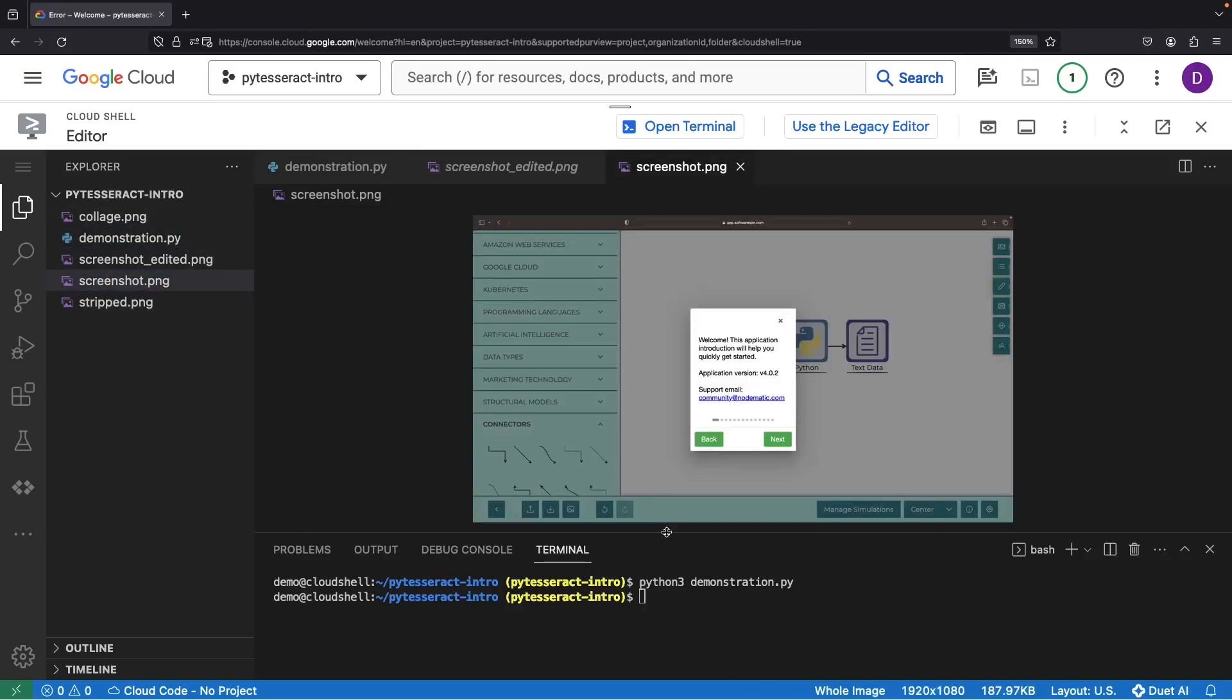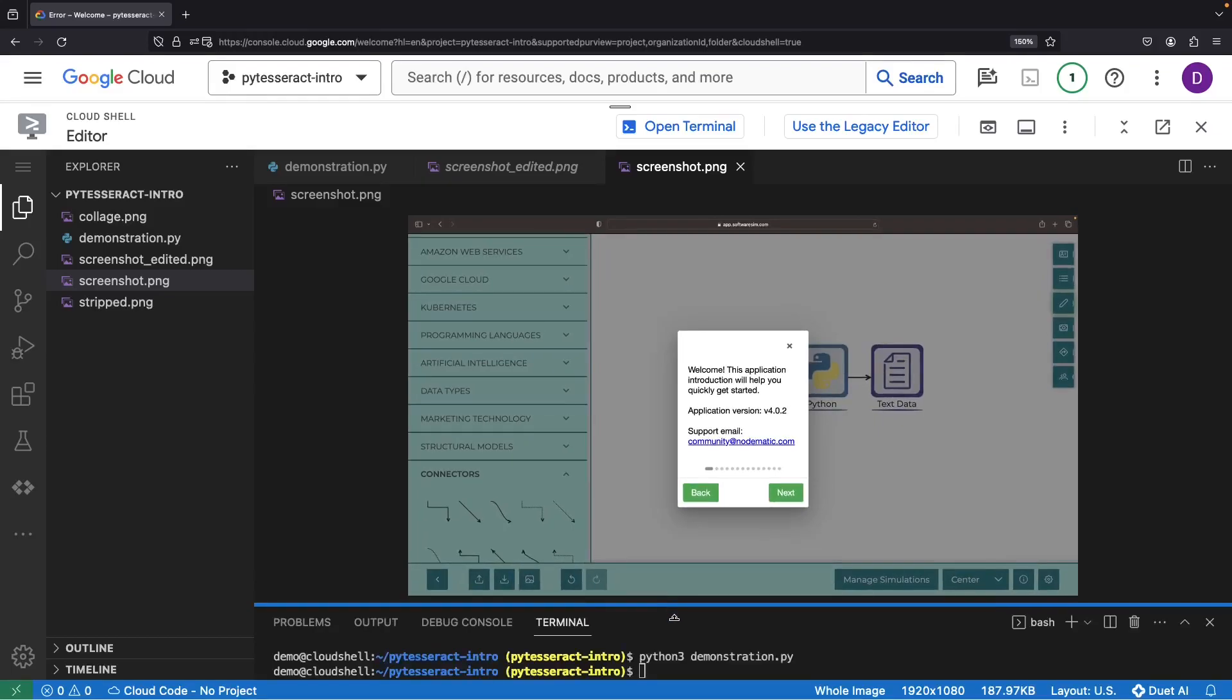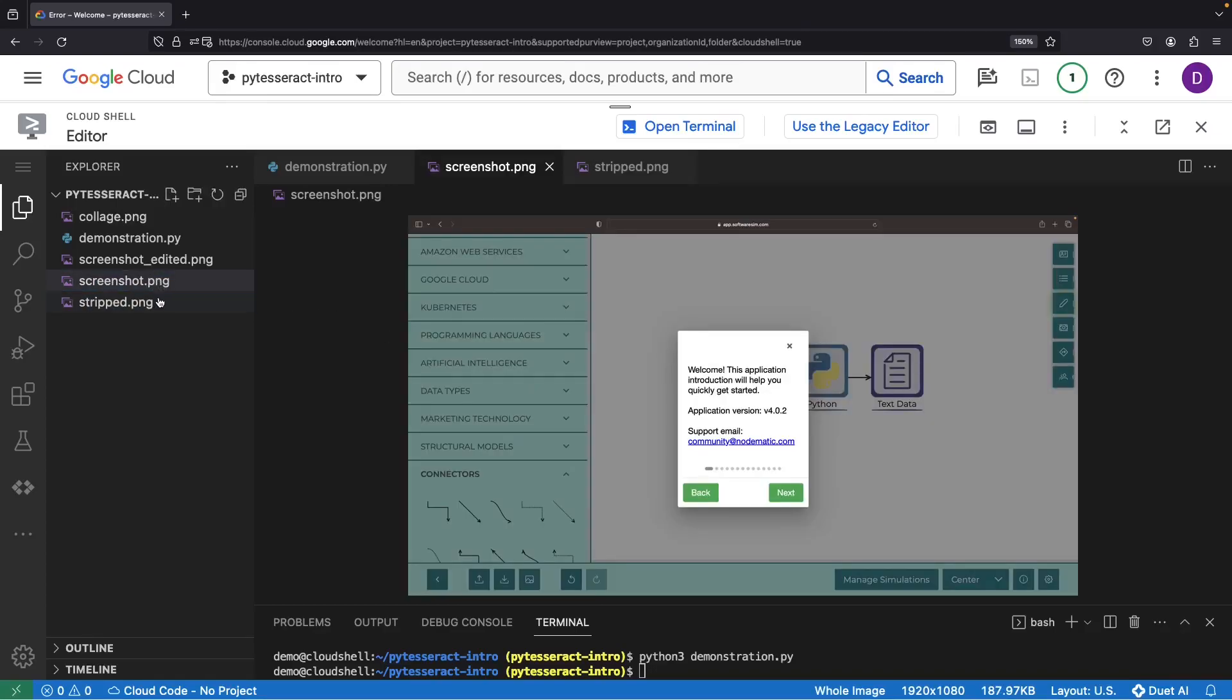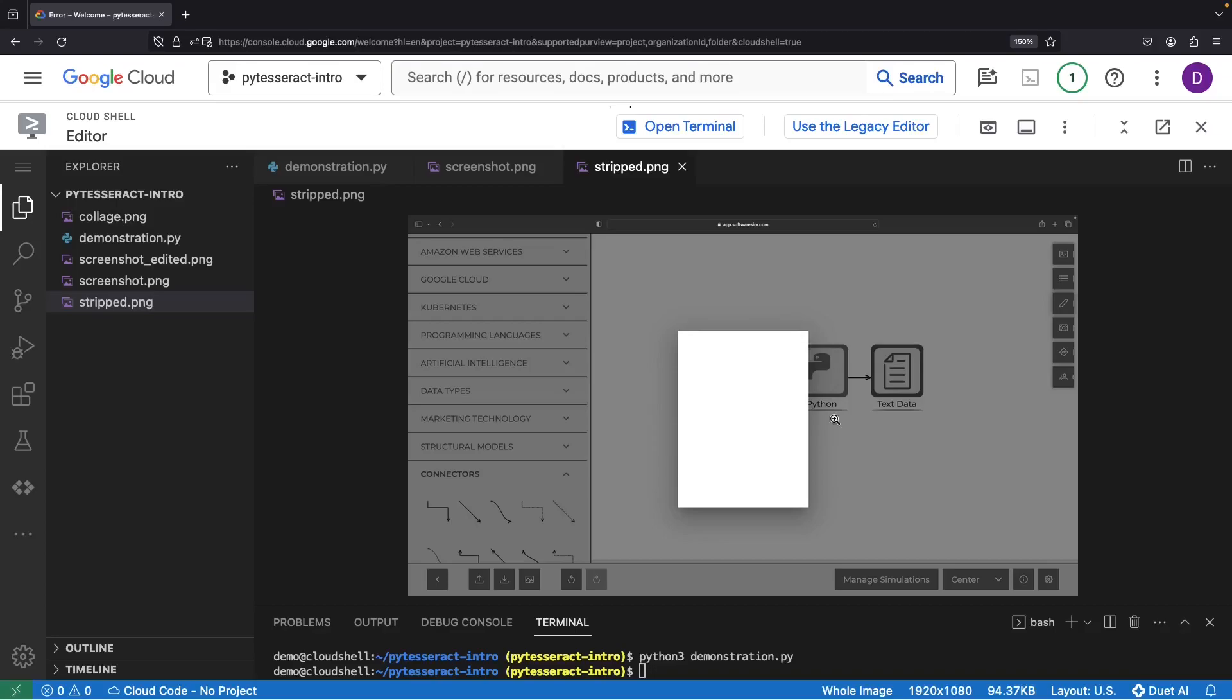Here lies our maiden image, untouched. And over here in our stripped image, now in grayscale hues, see how we've surgically removed the central text? Again, this is to help the performance of the tesseract model.